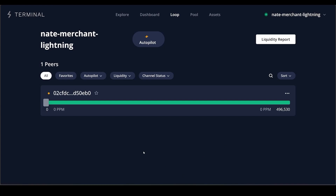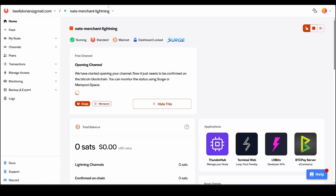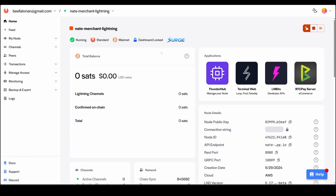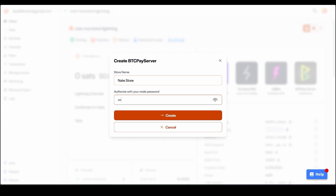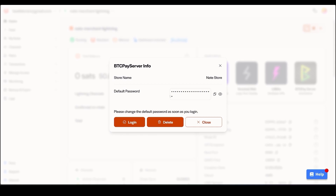While we are waiting for the on-chain confirmations, we can turn on our BTC Pay Server. Go back to your Voltage node dashboard, click BTC Pay Server, click Let's Go, and give your store a name — you can have multiple stores and delete or create more. Enter your node password; this will link up your lightning node with BTC Pay Server so we can receive lightning payments.